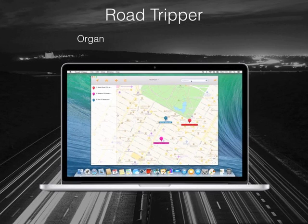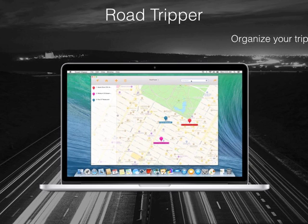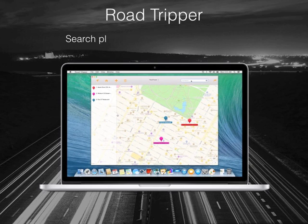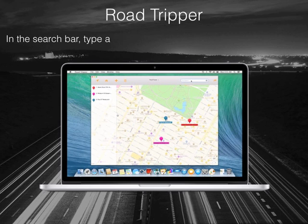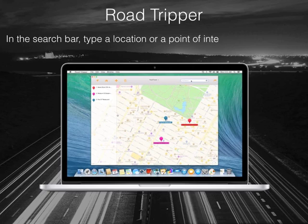Road Tripper — organize your trips on Apple Maps. Search places and add them to your trip. In the search bar, type a location or a point of interest such as hotels.